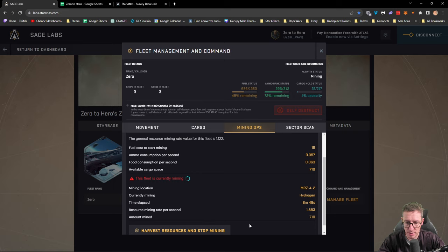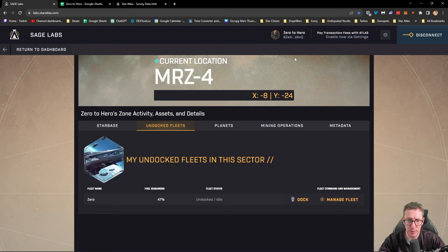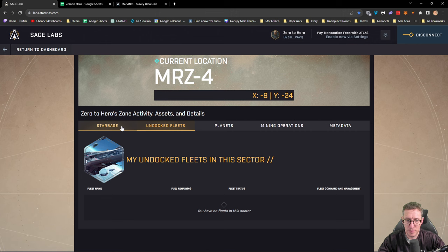We have finished mining, we're going to stop now. This is the last one, I've done four of these now. I'm going to go back to my starbase. Sorry, no I'm not, I'm going to go and dock first and foremost.